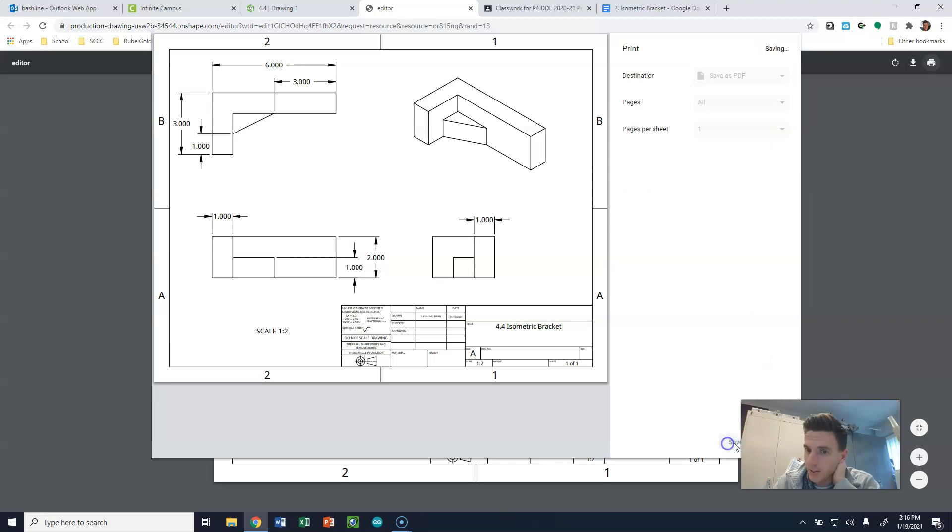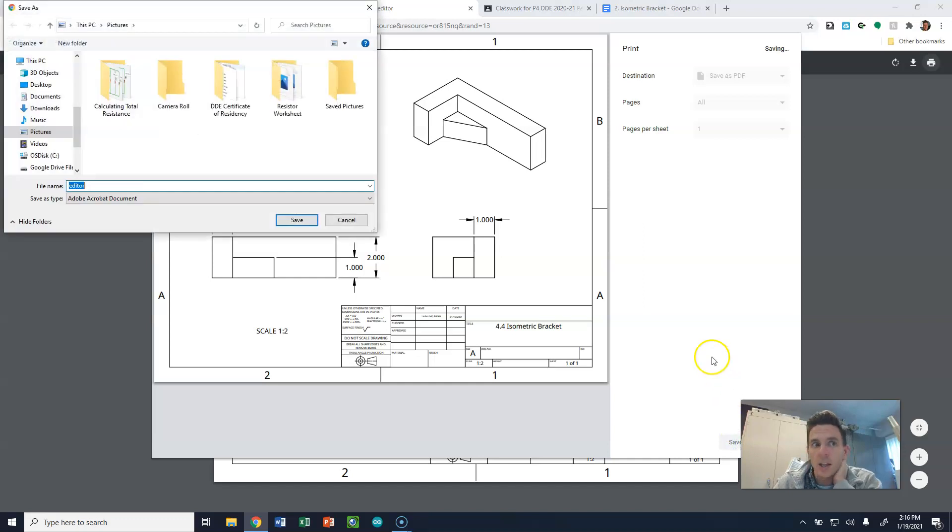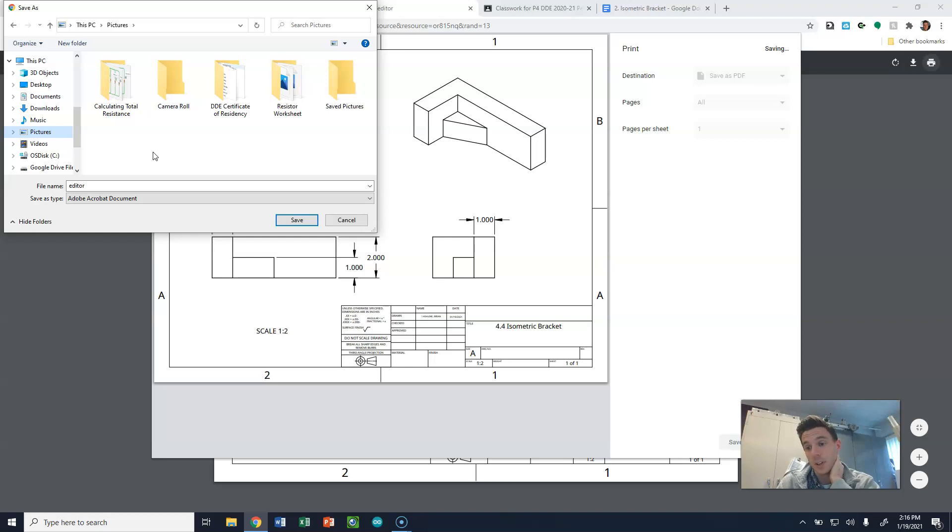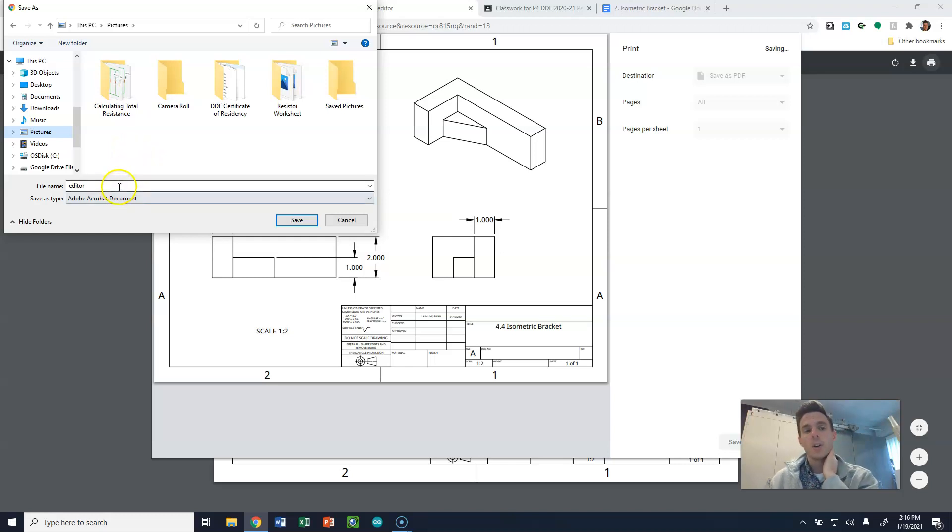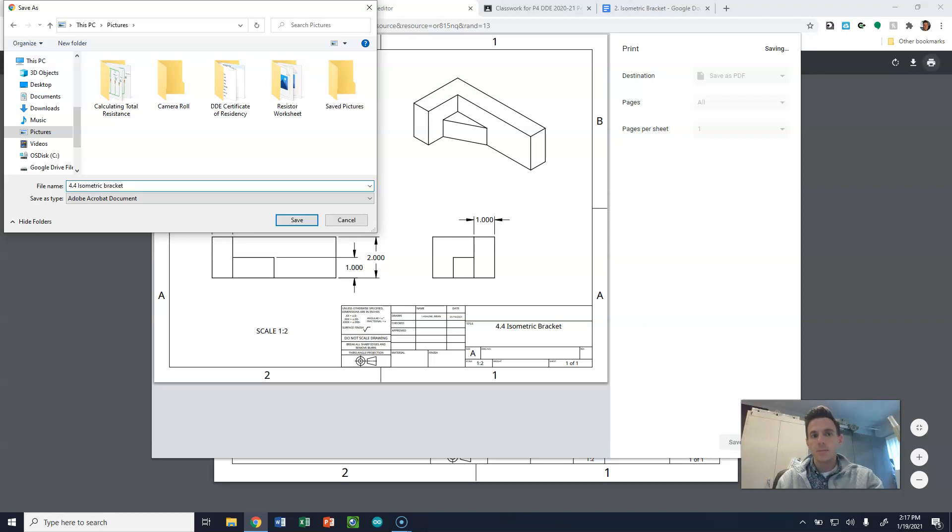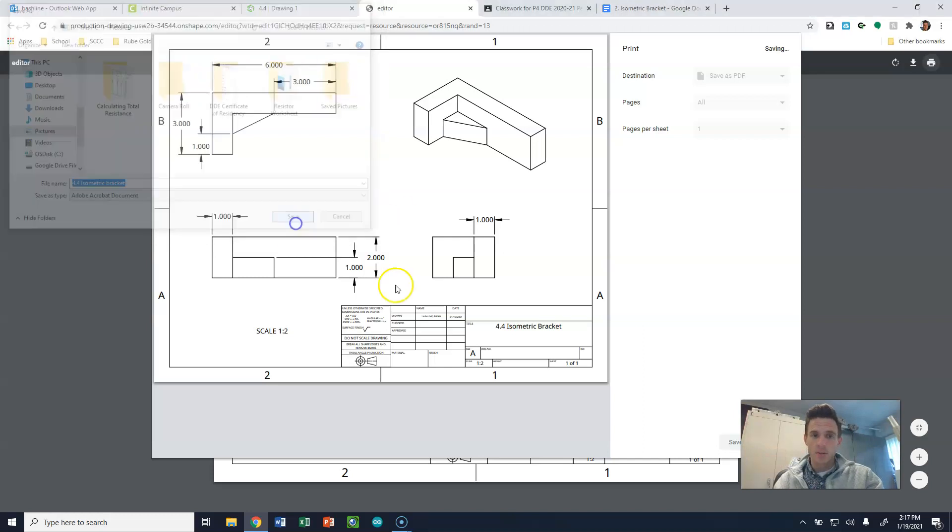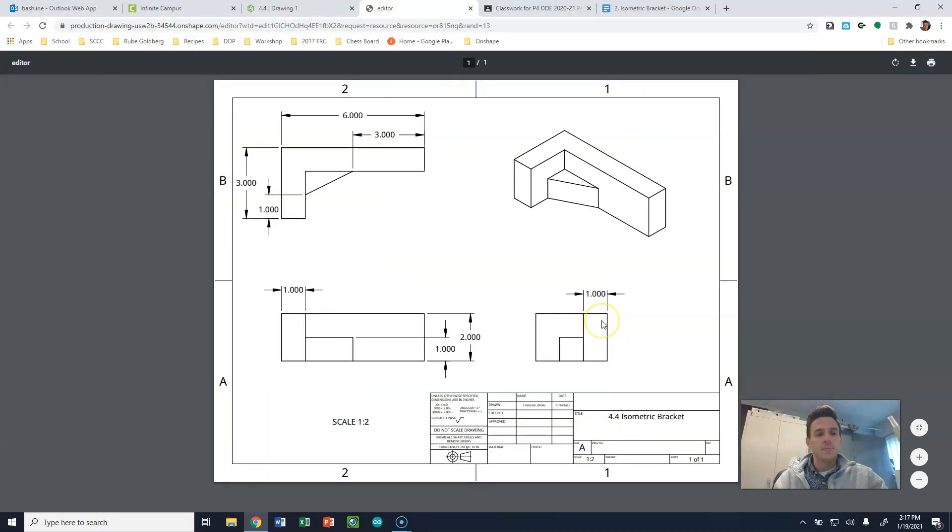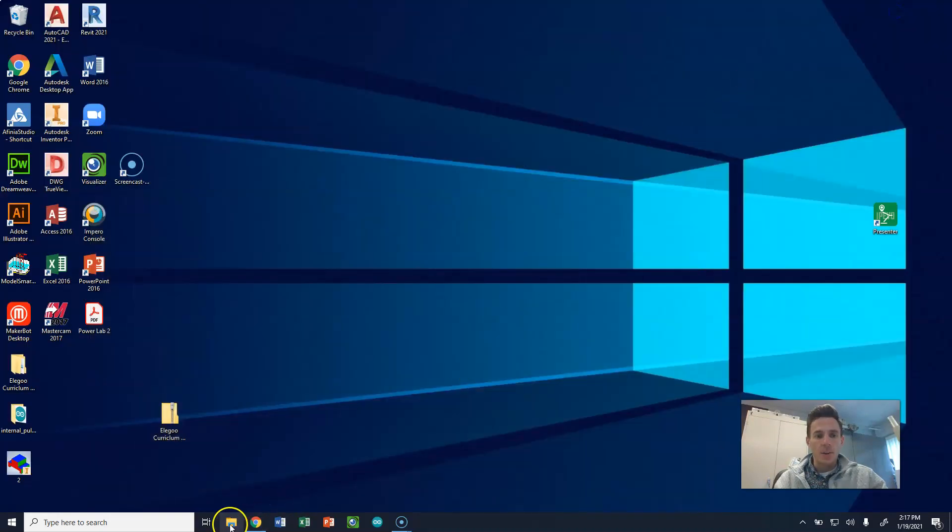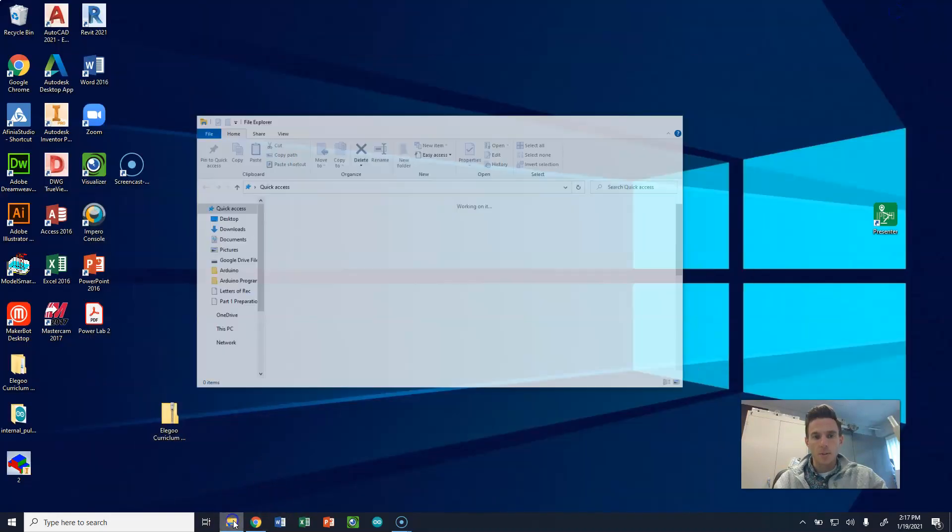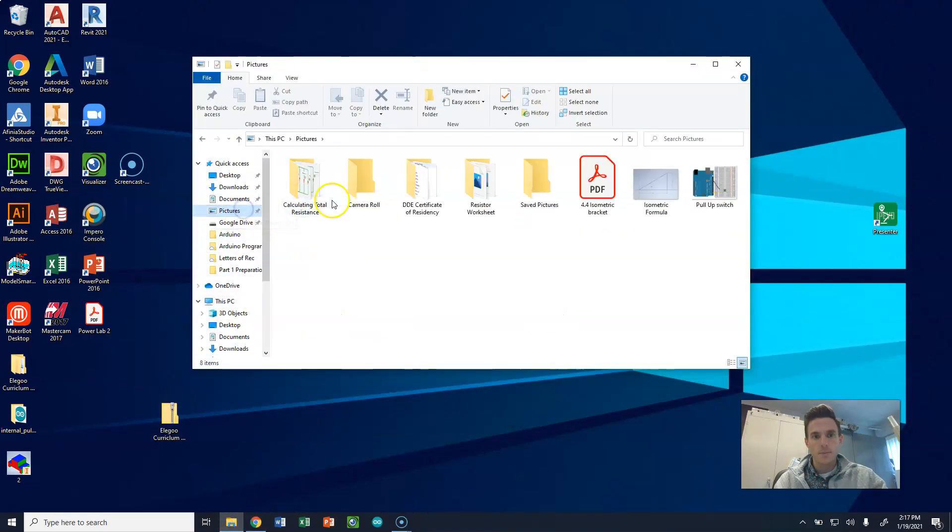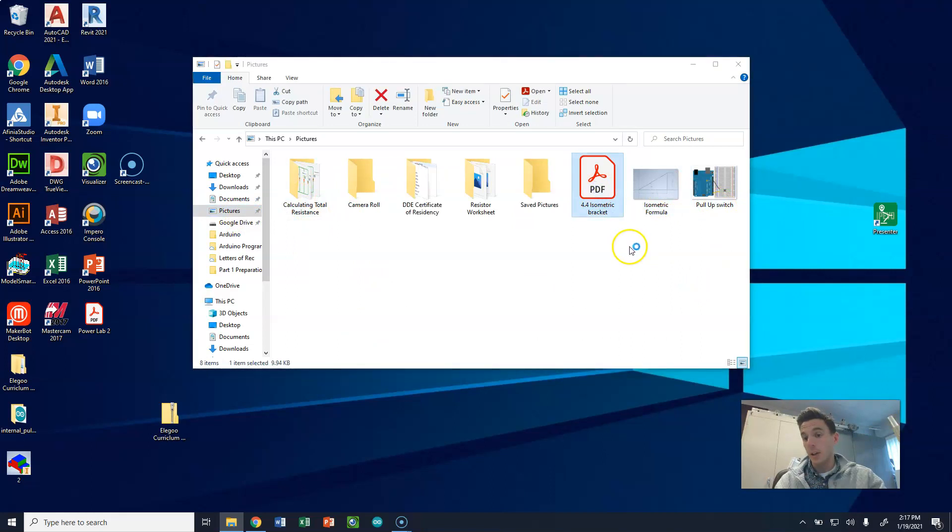And we're going to click Save. And within here, someplace, maybe it's under your pictures, maybe it's in your DDE folder, maybe it's even in Google Class, or in your Google Drive. You're going to go through, and you're going to save this. And this is going to be 4.4 isometric. I'm going to save that. I'm going to click Save. And now, if I go to my pictures, here's my isometric bracket PDF. So this is my drawing here.